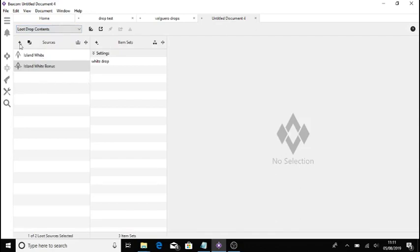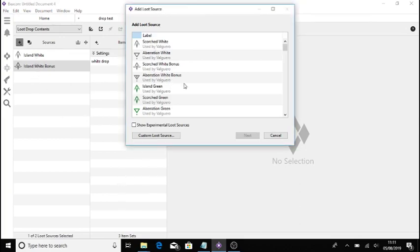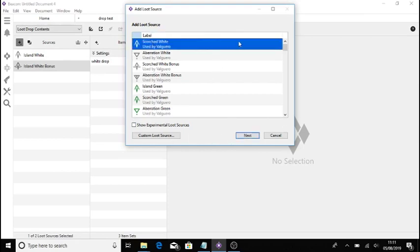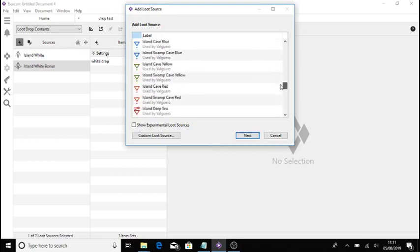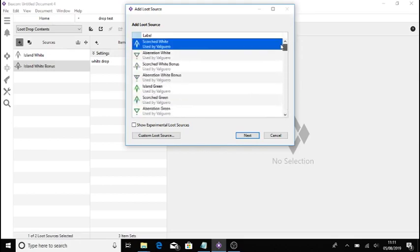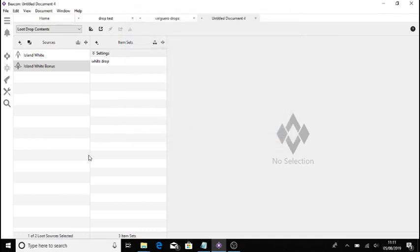Now this will show you all your drops that are used by Valguero. So obviously my island whites and things like that now, the island white actually, that will still work because island green is used by Valguero. They're all the same, but I like to make sure I'm set up on the map. But this will give you all your Valguero drops as you can see, and it's got all the bosses. Now the manticore is added on there. You've got your beaver dams obviously as well. Every map's different. Obviously Aberration, you have different stuff. You might want to add different things to it, but that there is pretty much how you customise all loot drops.